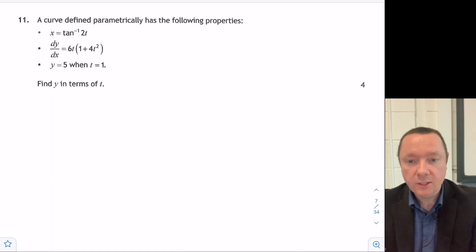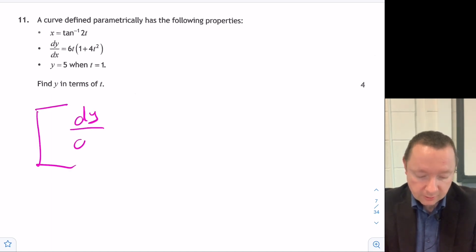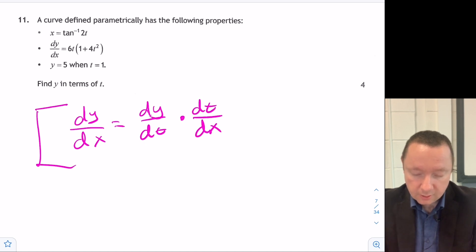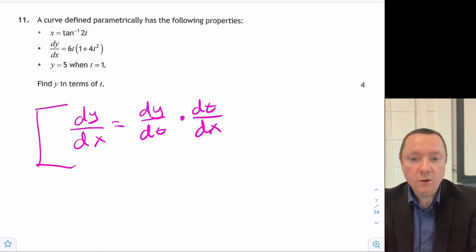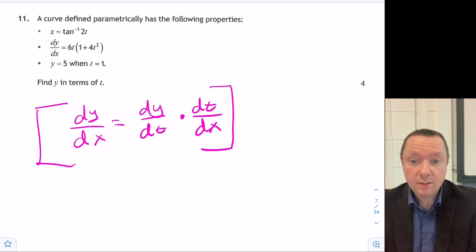This is very interesting. Recall parametrically, dy/dx is just dy/dt times dt/dx. Let's start off by looking at dx/dt, which means we can then get dt/dx.